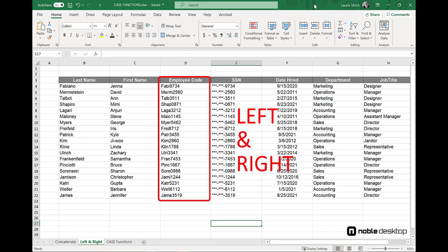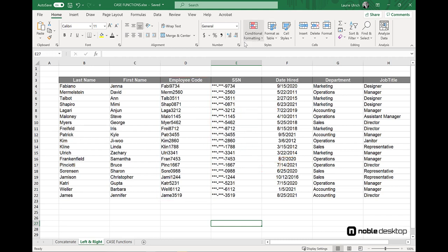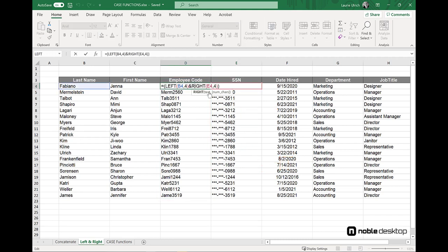You can see the values now in column D, and when I double-click in the cell and display the formula, we see the two functions combined using the ampersand character. It worked well.